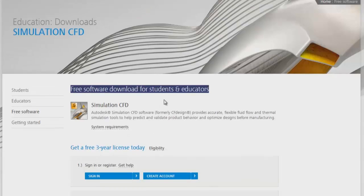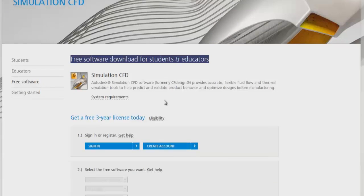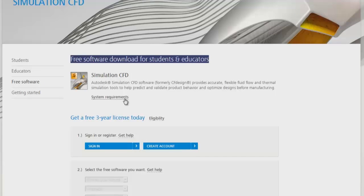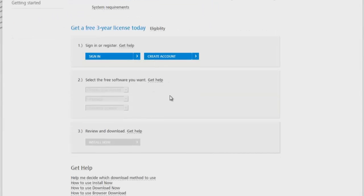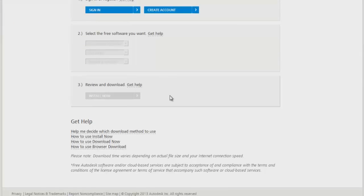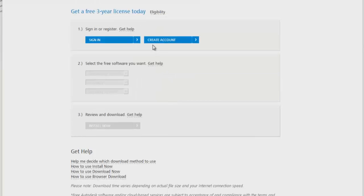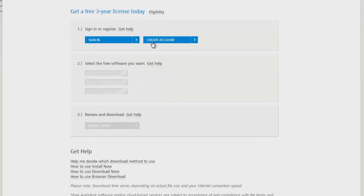You have to fill in all these details. If you don't have Autodesk ID, create an Autodesk ID or account. Select the free software that you want and fill in the inputs that are required. Just press download and you get the copy of your Autodesk Simulation CFD. After that, follow the standard installation instructions and install the software at your end.